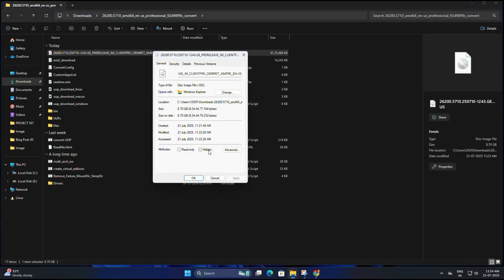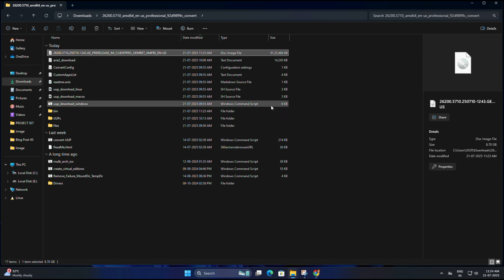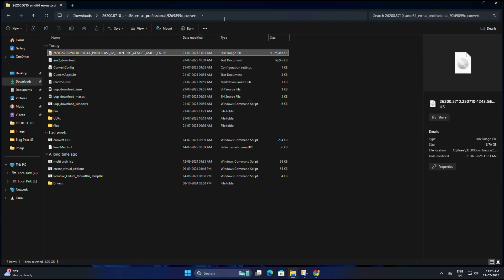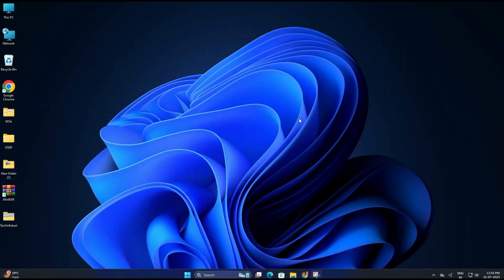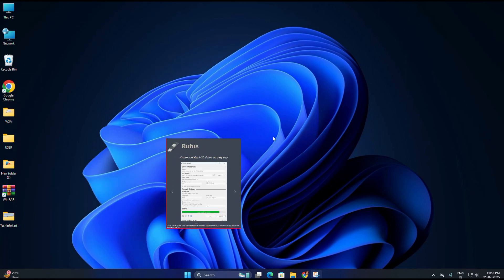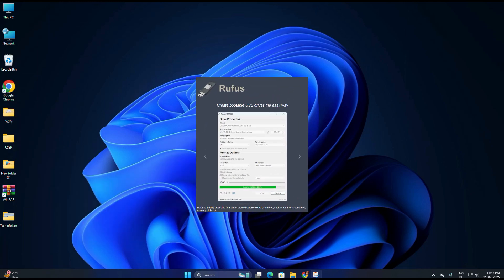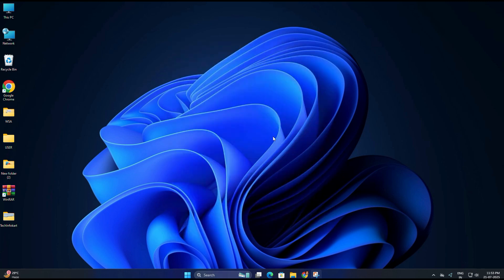Now that the ISO file is ready, you can use it to create a bootable USB drive using Rufus and install Windows 11 25 H2 on any compatible PC or laptop. If you don't know how to create a bootable USB using Rufus, don't worry. I've already made a separate video on that. Just check the link in the description box below, follow the steps and you will be good to go.